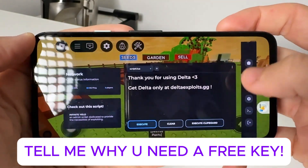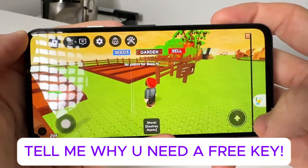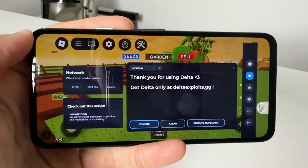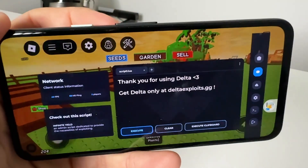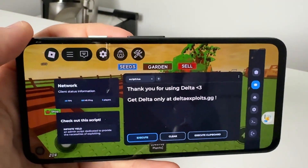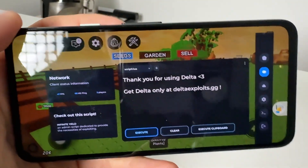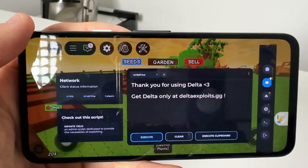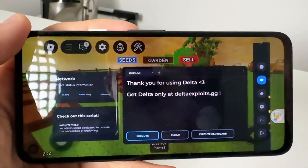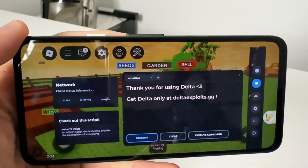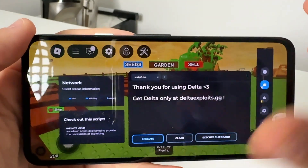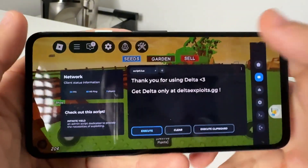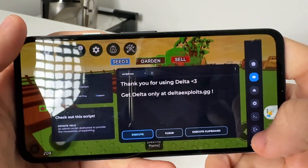What we're going to be getting here is showing you guys how to go ahead and get Delta Executor right here right now, and also how to get you guys the free key. I'm going to be giving away free keys — they've given me hundreds of free keys and I'm going to be posting them in the comments section.